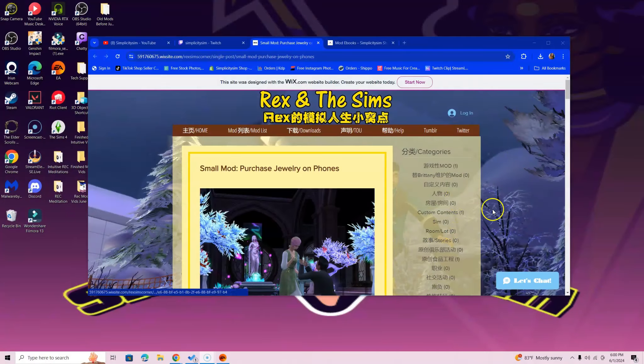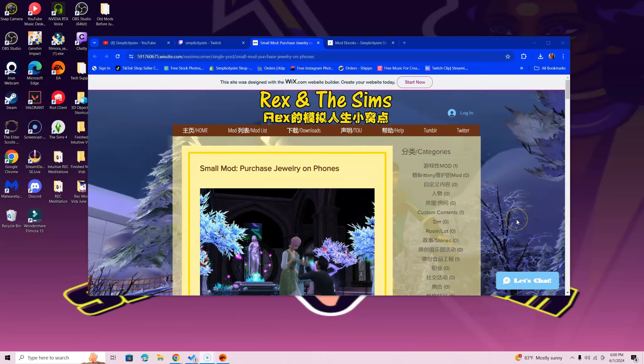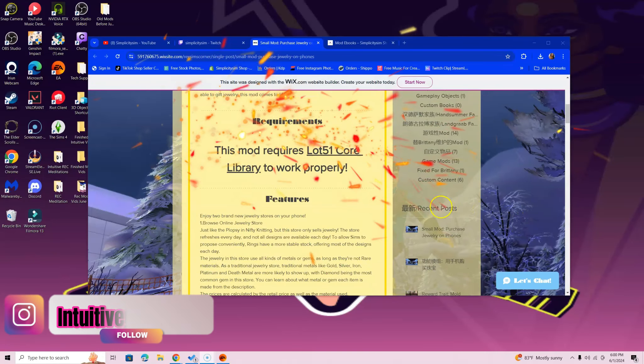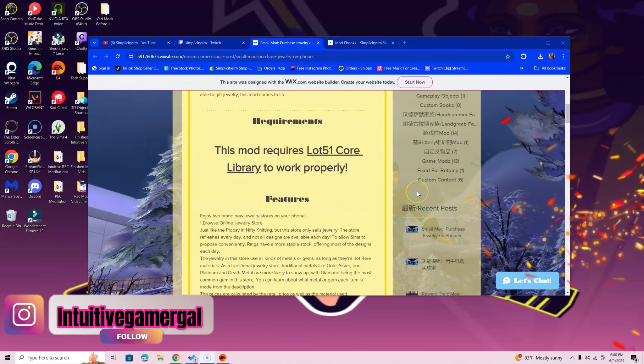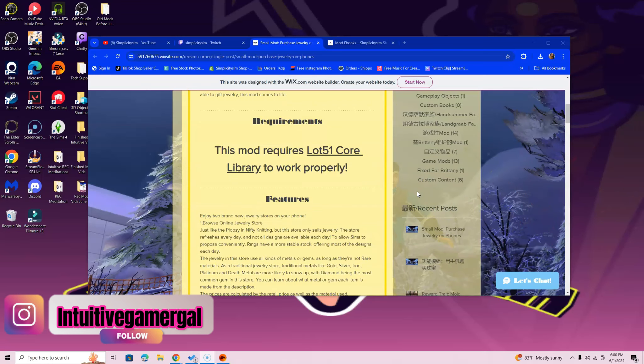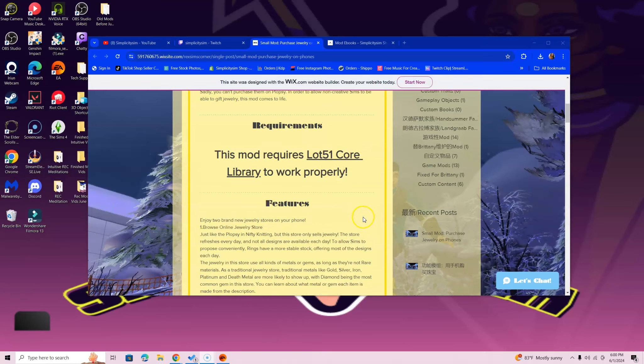Hi Simmers, in this video I'm going over how to install the Purchase Jewelry on Phones mod. For this you need Lot 51 Core Library. I do go over how to install that, just look it up on my channel—how to install Lot 51 Core Library and you'll see it.